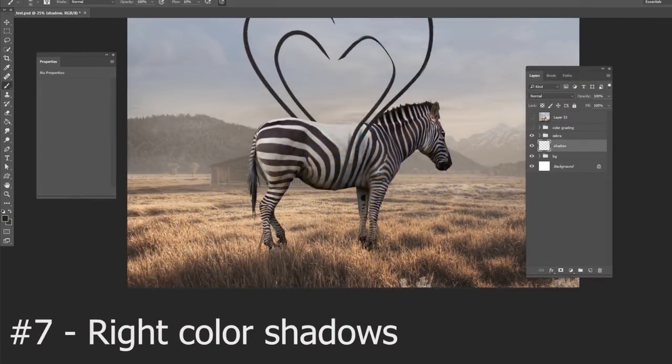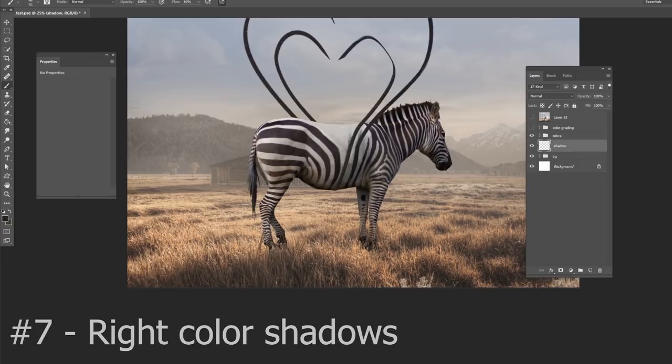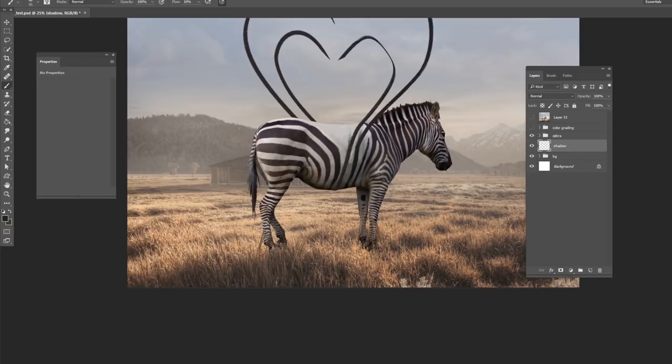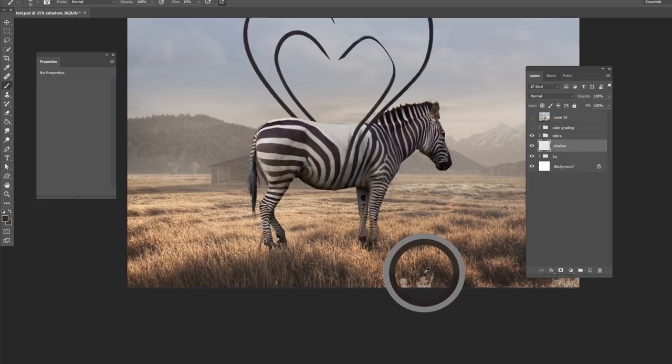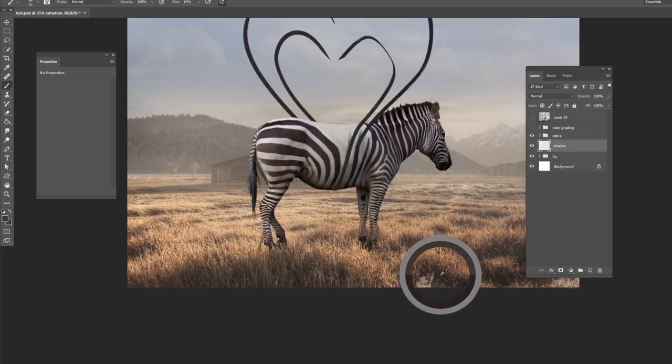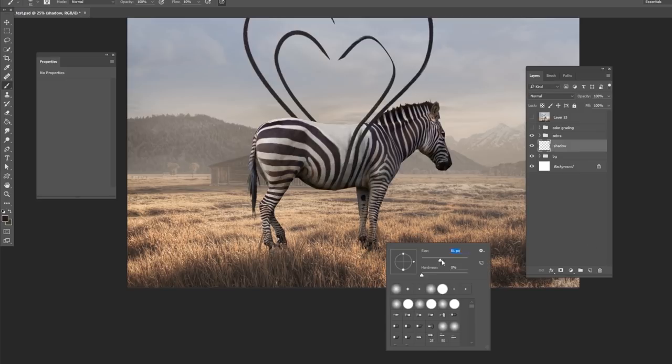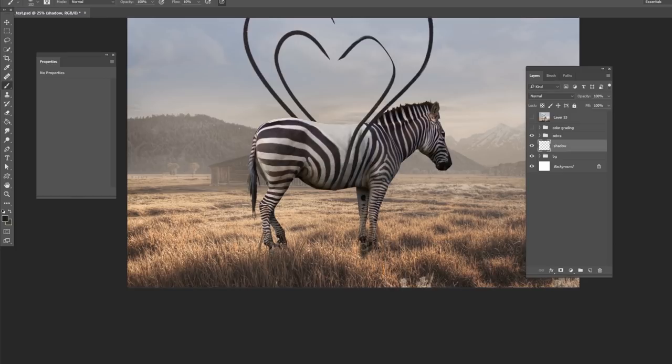For this tip, we're going to be adding a shadow under the main element in the foreground. In this case, it is a zebra. Now we've already put the grass mask out of him. We're going to now pick a dark color that's already in the scene. So find a dark shadow in the scene. Pick that darkest shadow color. And then just paint very carefully underneath the zebra.